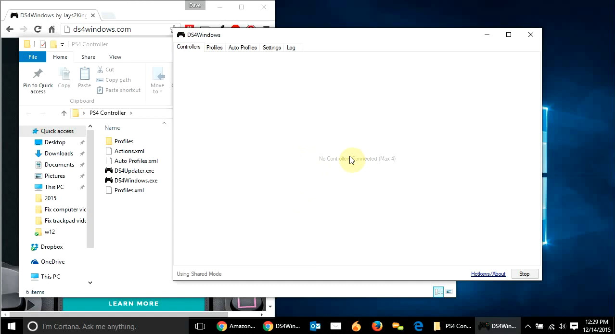Oh, by the way, the first time you do this, it might say something like install drivers. There'll be a window that says install drivers. You need to hit that. And then it'll actually tell you how to get it working. But that's what I'm going to explain anyways.